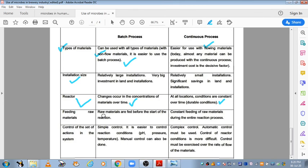Reactor ki baat karein: batch mein change occurs in the concentration of material over time — jo material ki concentration hai usme time to time change aata jaata hai. Continuous mein kya hota hai: location conditions are constant over time, har ek vessel mein conditions maintain ki jaati hain, toh zyaada change nahi aane diya jaata. Feeding raw material: batch mein raw materials are fed before the start of reaction — pehle hi aapko isko bharna padega reaction start karne se pehle. Continuous mein fermentation continuously chalti rehti hai aur peechhe se jo bhi media add karte raho, fermentation ek continuous process hai.